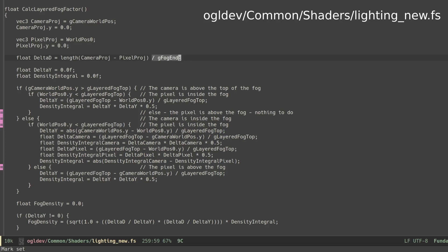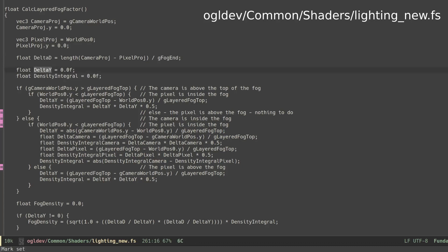Next we prepare two variables called delta y and density integral, which will be calculated differently according to the specific case. We now begin to handle the four different cases.